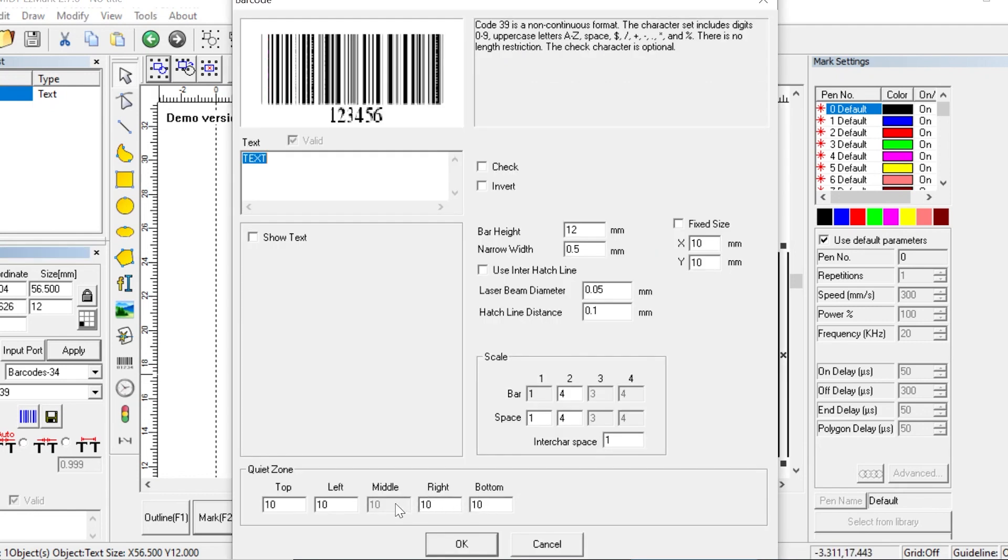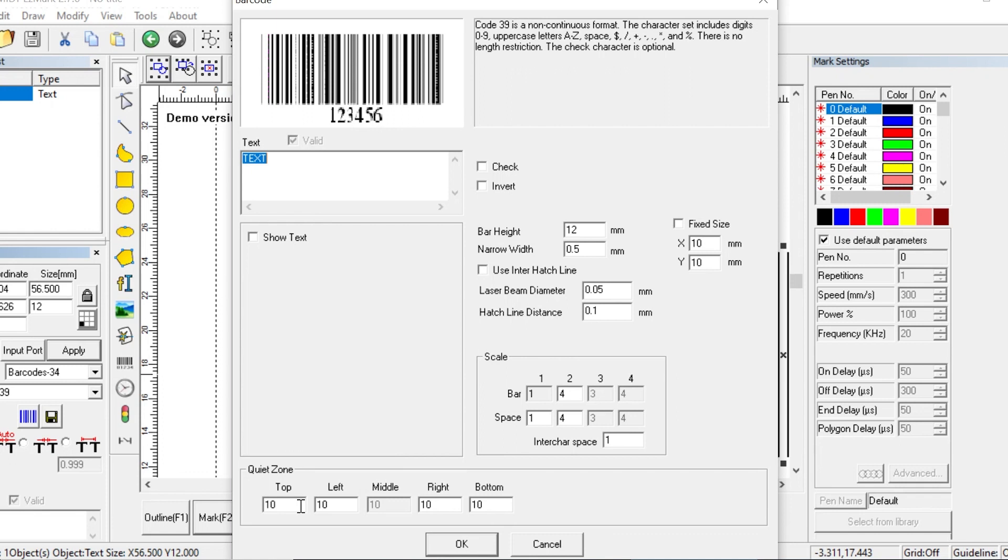At the bottom, we have the quiet zone. The quiet zone is a blank space between the edges of your marking area and the edges of your barcode. It is used to make sure that there isn't anything near the barcode that could interfere with a scan. When used with the invert option, it can create a higher contrast mark. Let's see what that looks like. So let's turn invert back on.